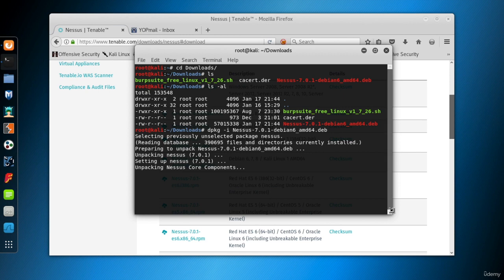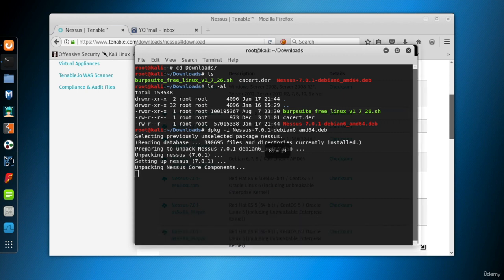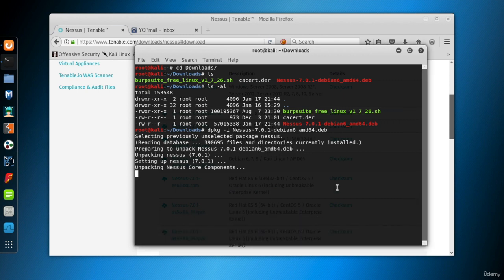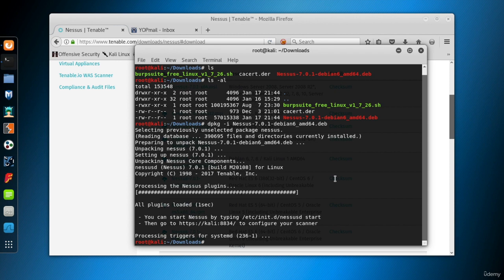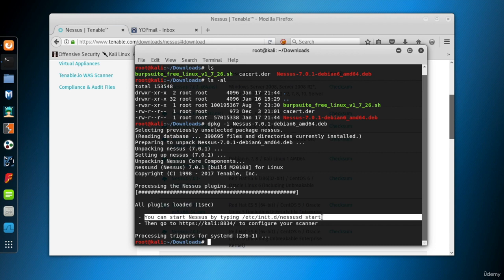Remember, you can use the tab key to complete the file name and hit enter. Installation is completed within a few seconds. Now, let's look at the messages. It says we should start the nessusd daemon to start Nessus Home.